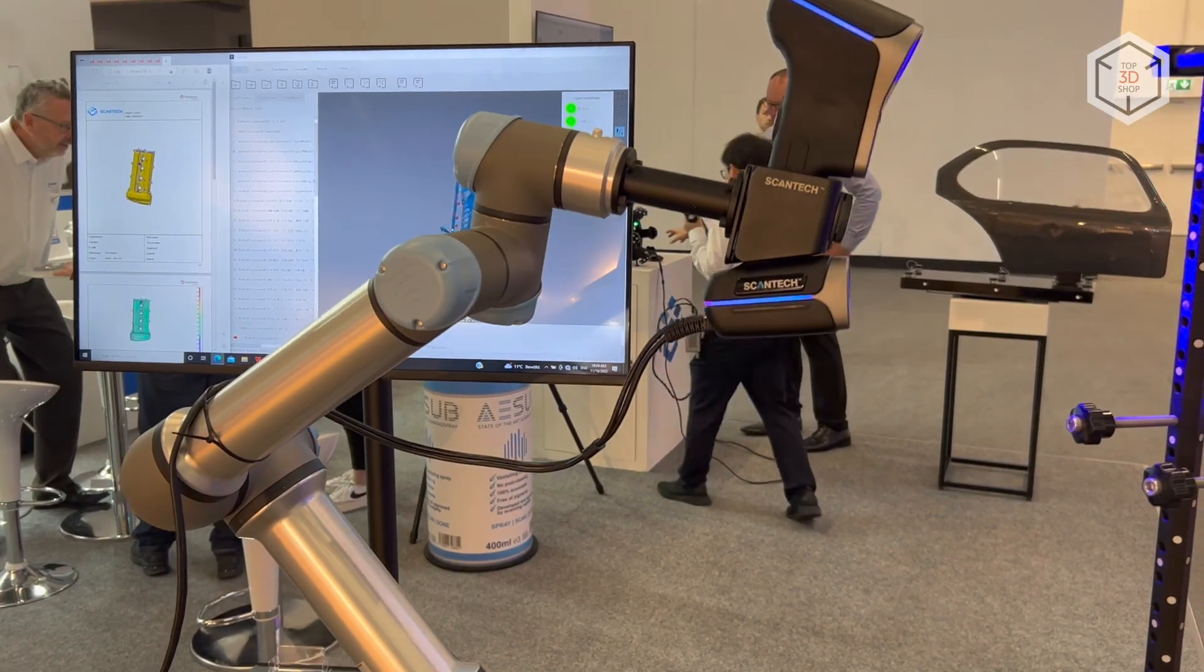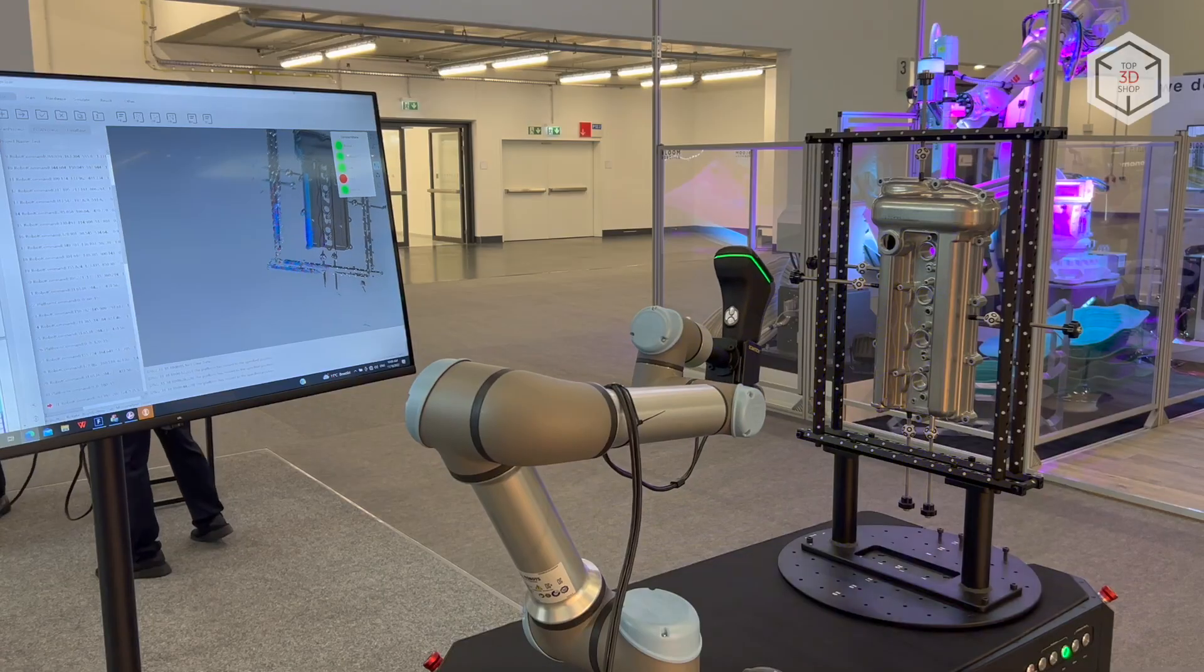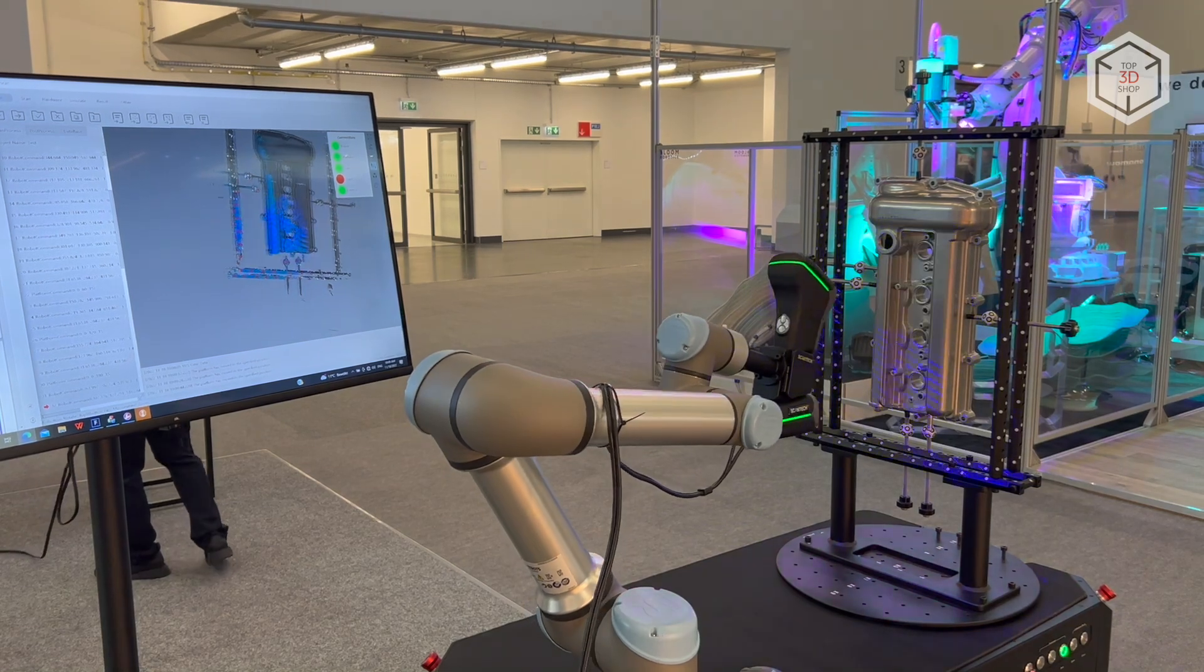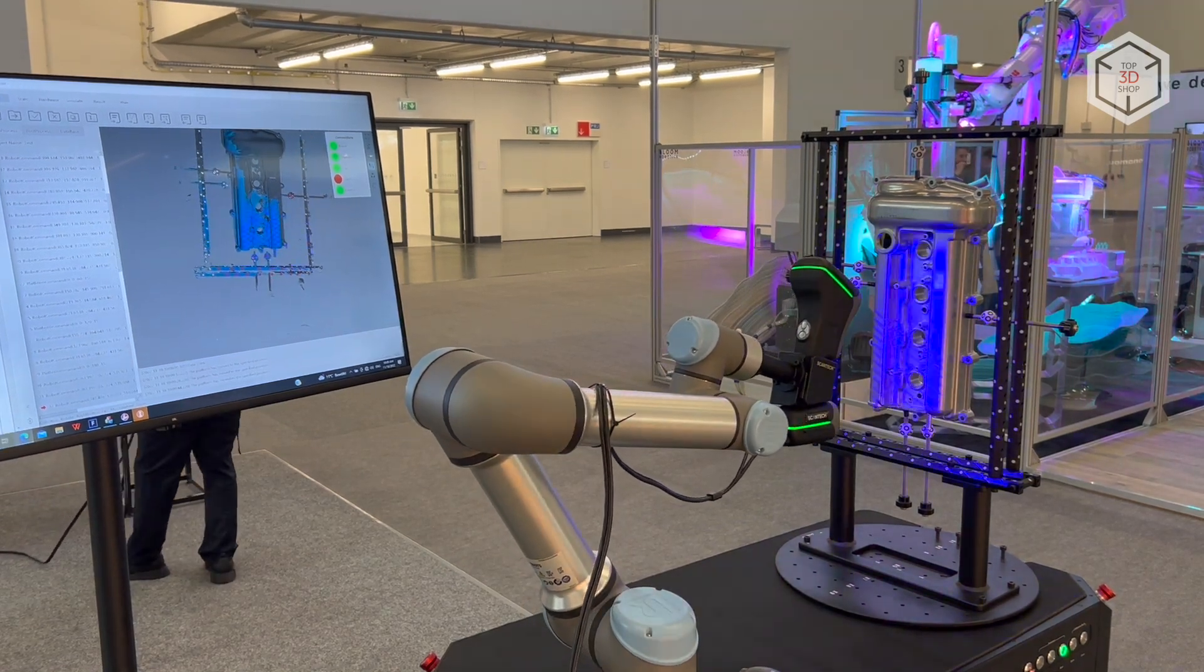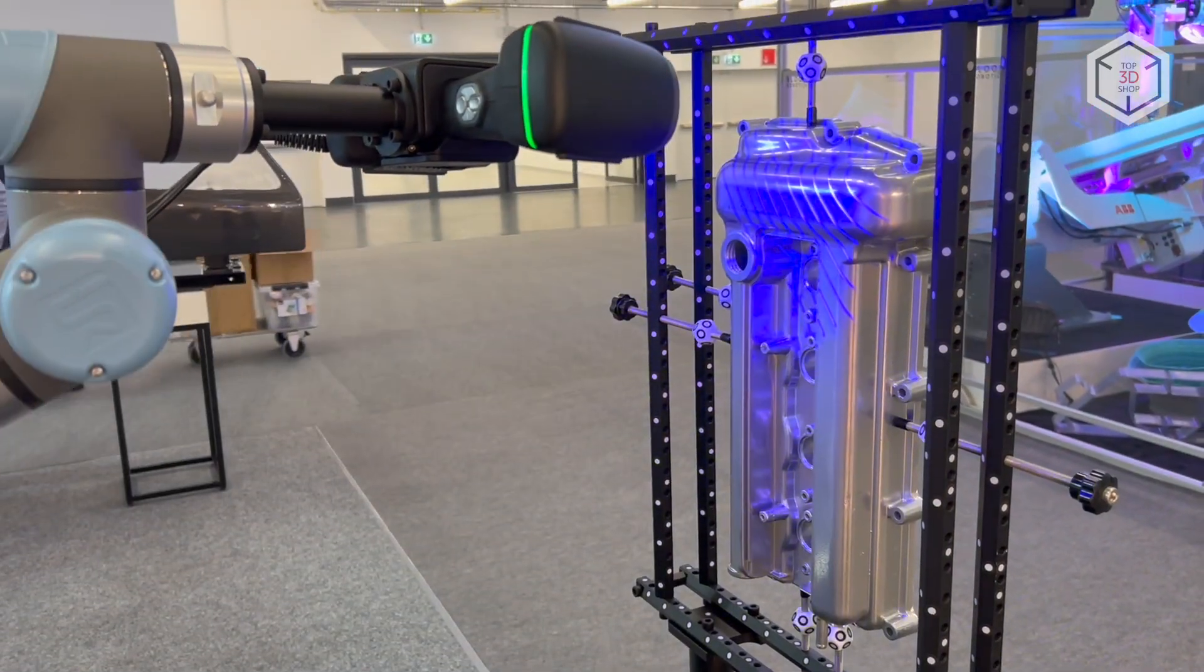Scantec K-Scan Magic can be installed on robotic arms for automated measurement and control, which allows integrating the system into a conveyor-based production environment.